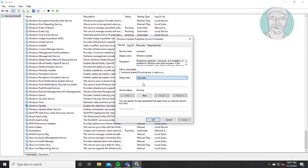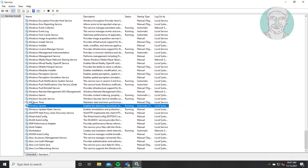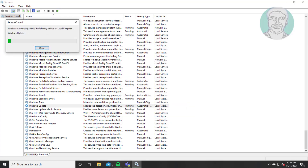Click Startup Type and set it to Automatic. Click Start the Service, click Apply, click OK. Restart the service.